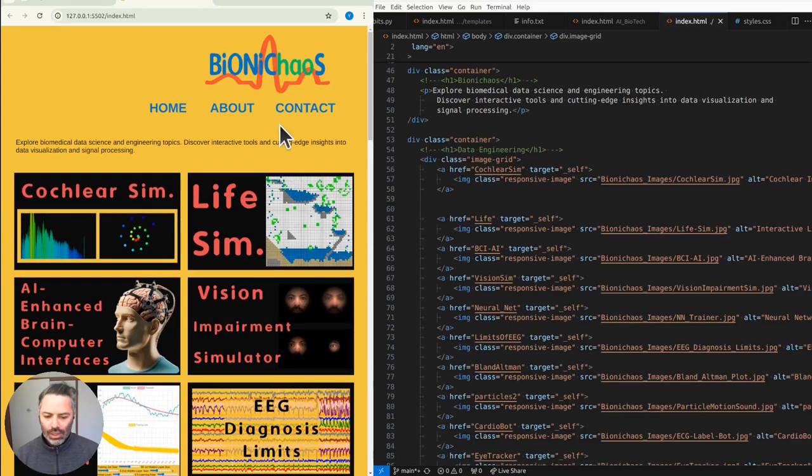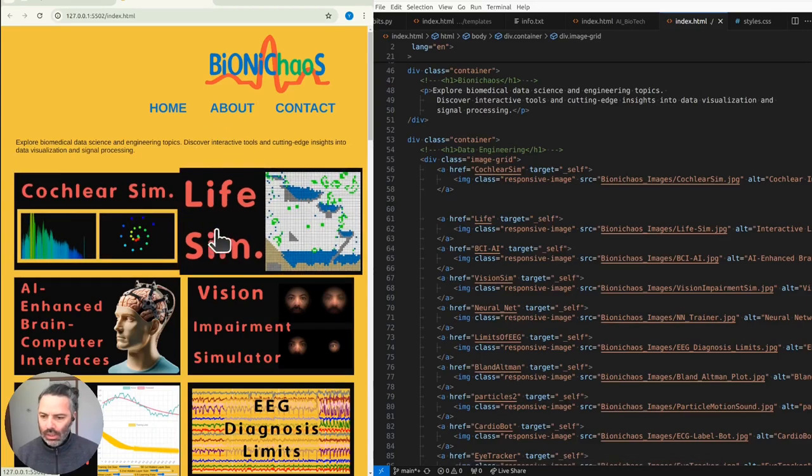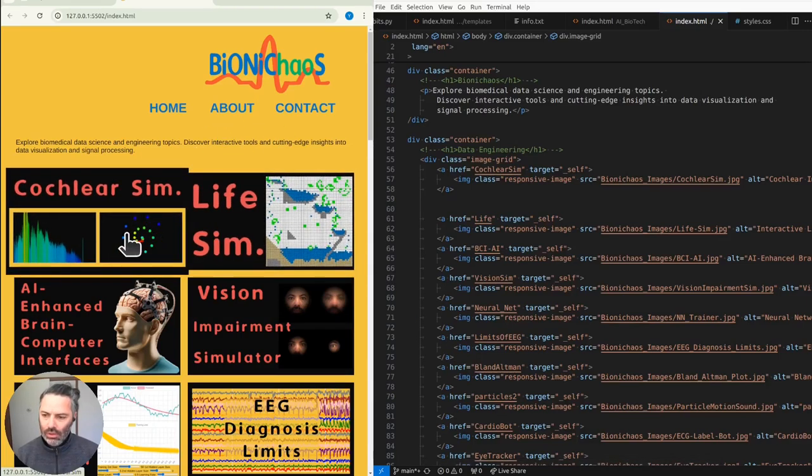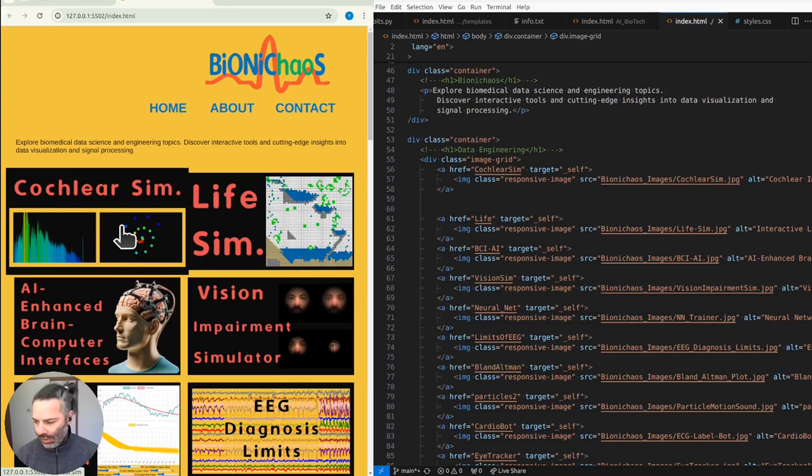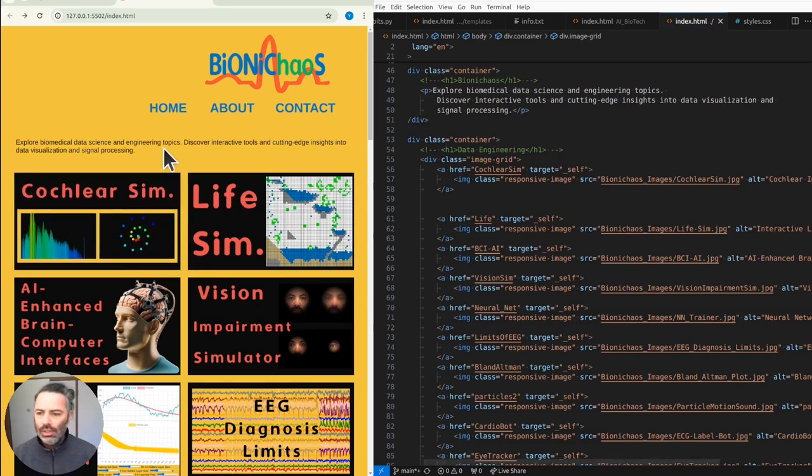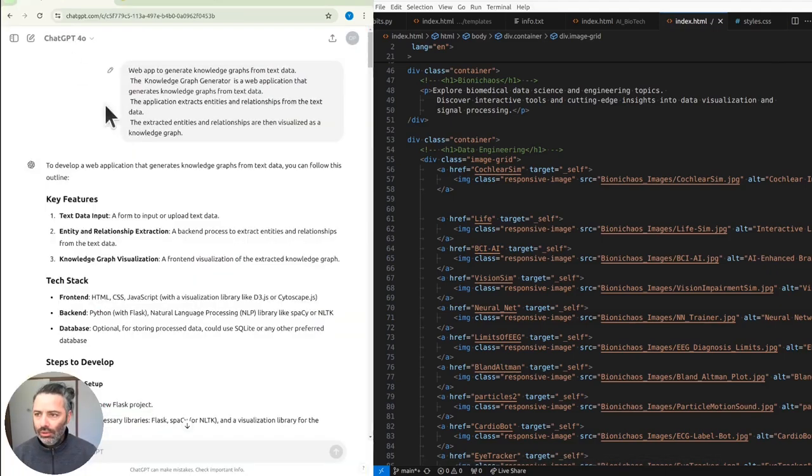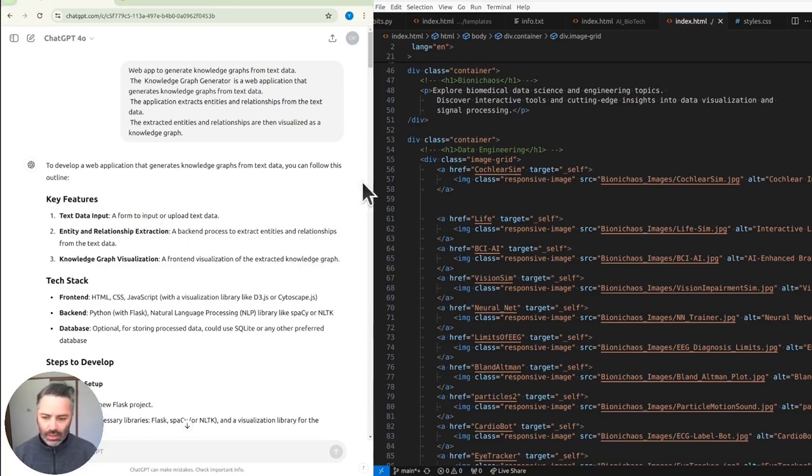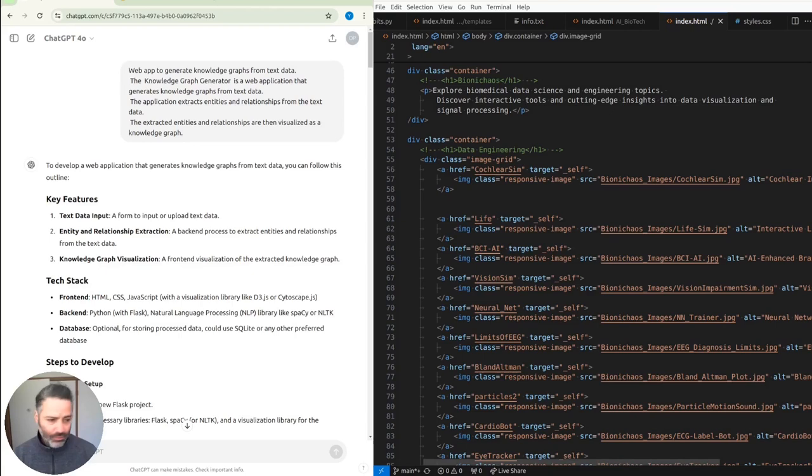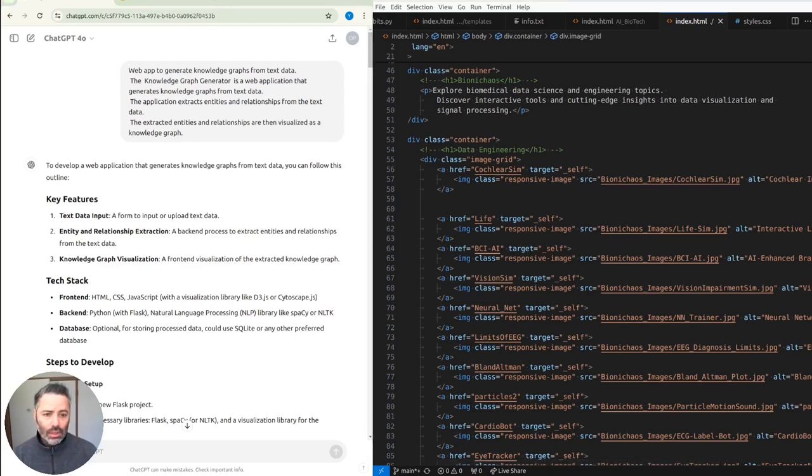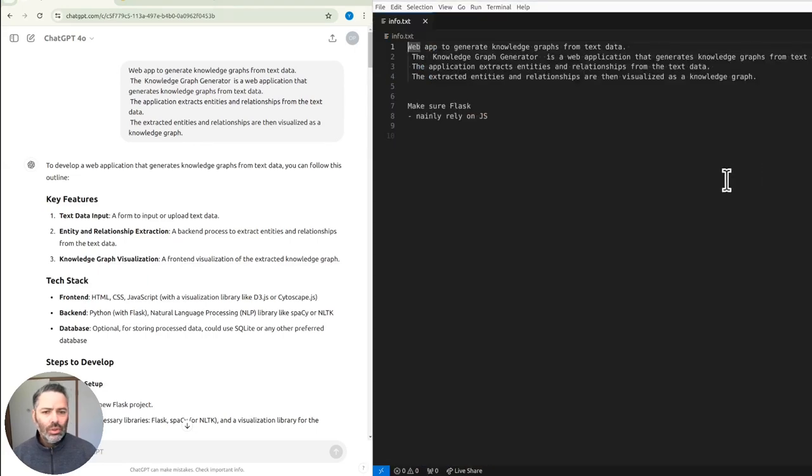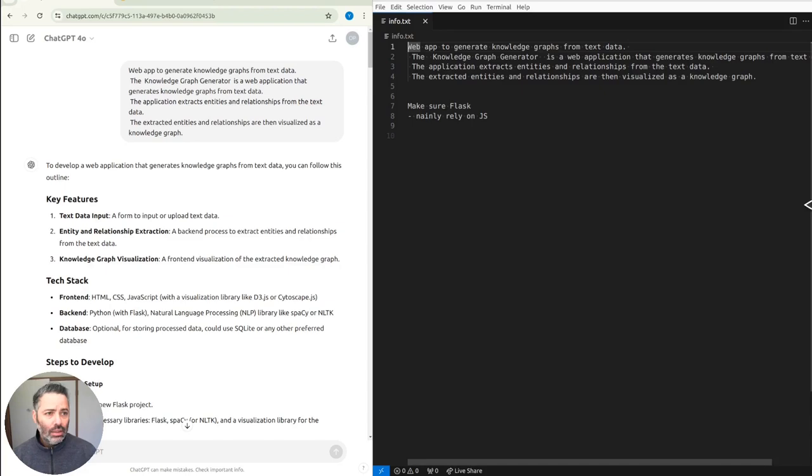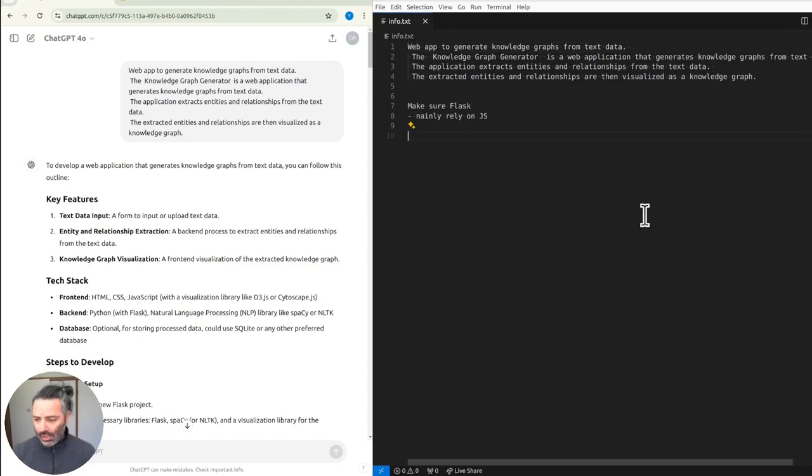Go check out Bionickeos.com. There's a lot of tools. Don't forget to provide your feedback. Just jump into development. So we're using the new GPT-4 model. We also have GitHub Copilot helping with the code. And hopefully this will be a new application on Bionickeos.com.